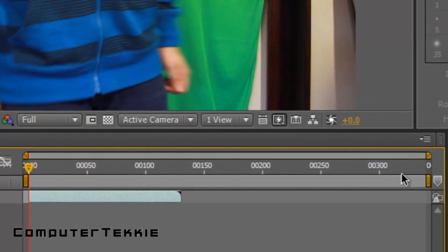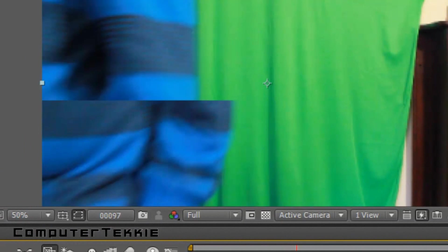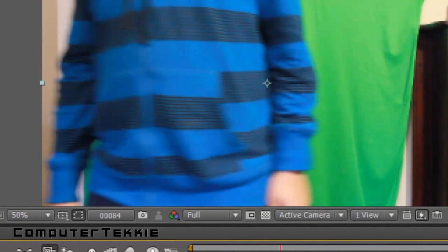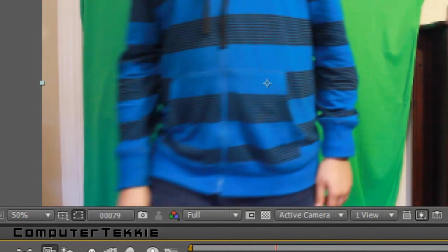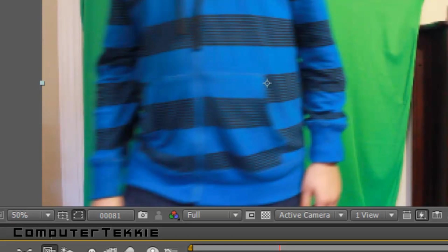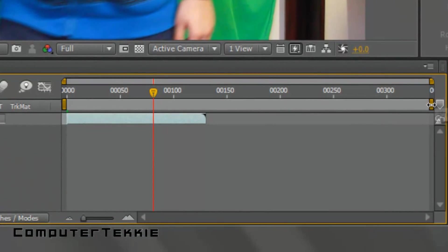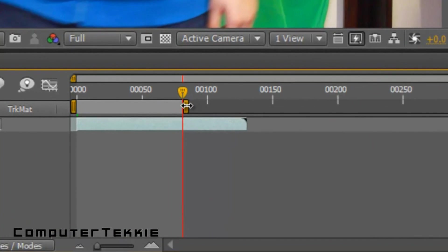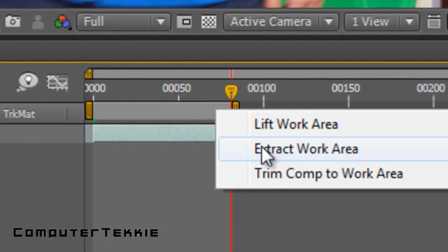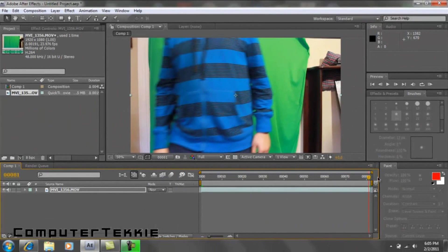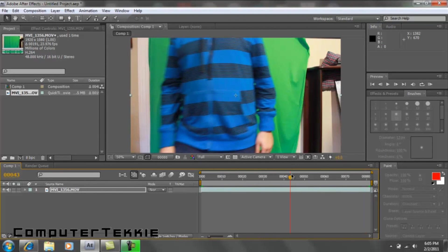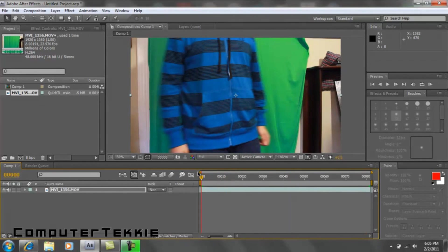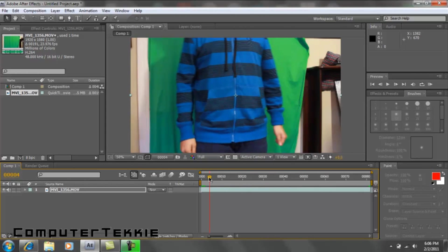OK, and now you want to find the frame where just before you walk out of camera. So, out of the camera, right here. I'll just take my end of the work area and trim that part off. So now all you have is just the footage of you in the green screen, with the green screen behind you.